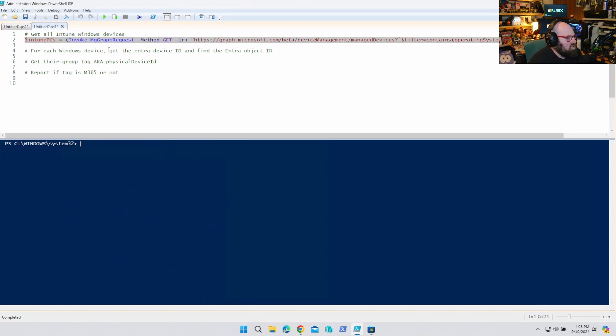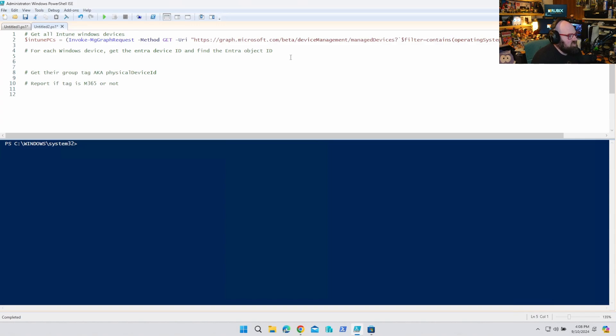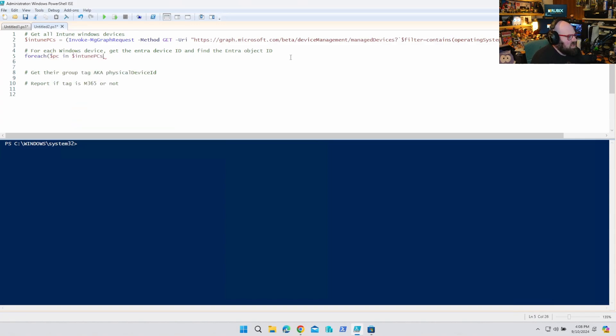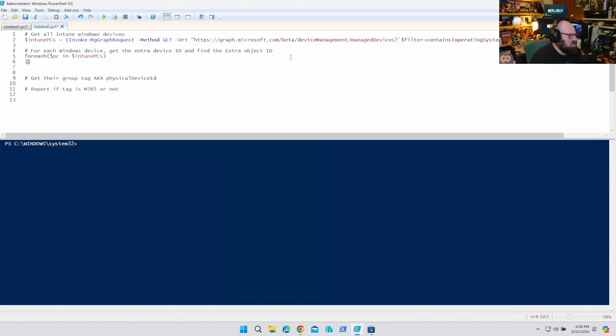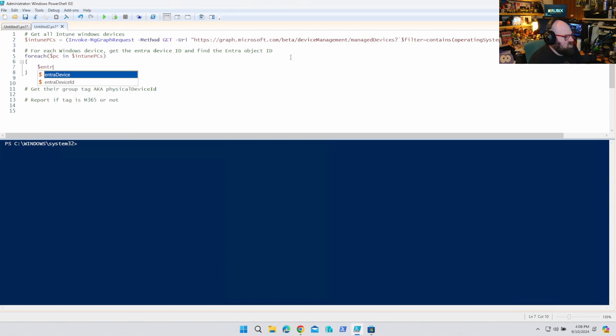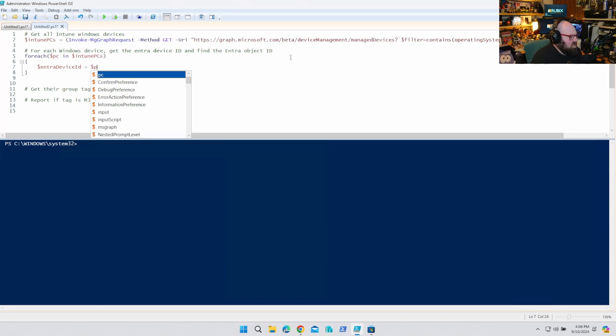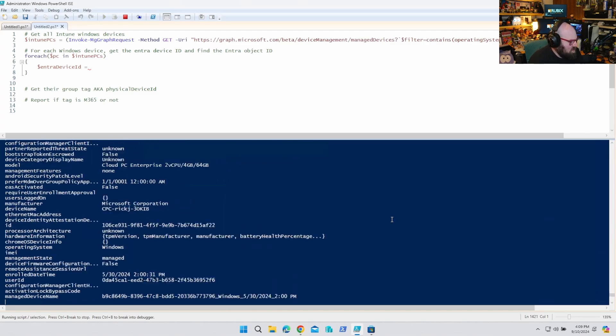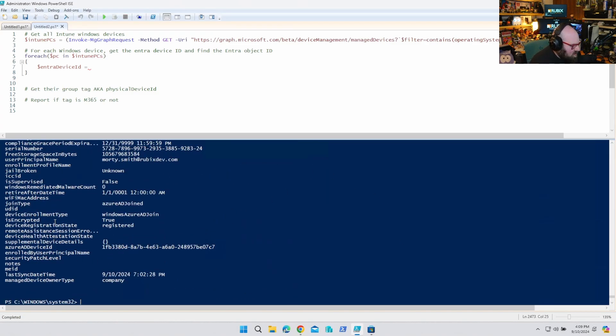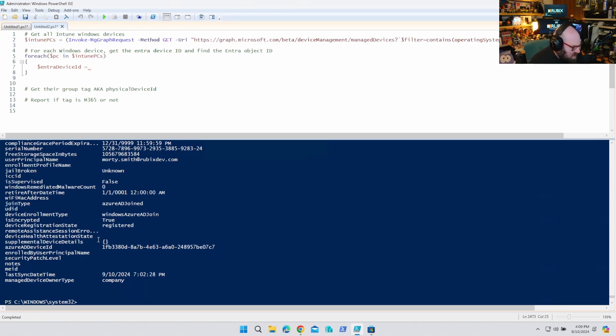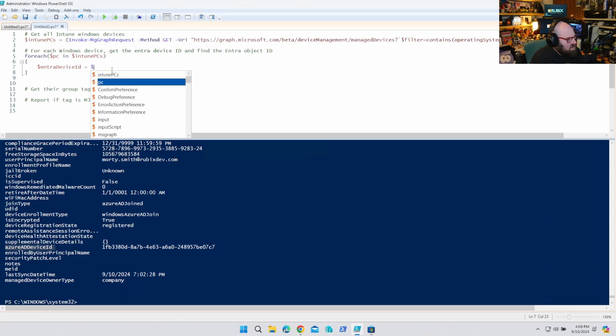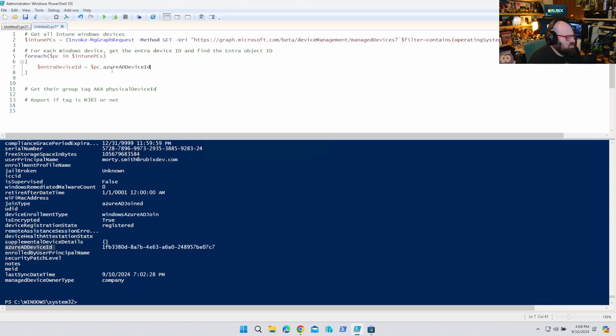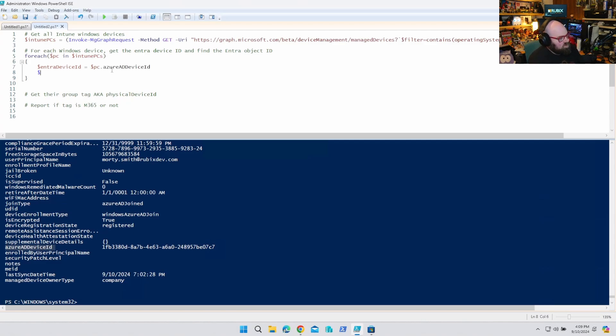Okay. So for each Windows device, get the Entra ID. So because it says for each, we need the for each loop. So for each, we'll say PC in Intune PCs. Let's get the Entra ID. So we'll say Entra device ID is equal to the current PC. Let's look for that attribute again. So if I just run that back. So we are looking for Azure AD device ID. Remember what we said yesterday? That's the glue. That'll tie us to the Entra object ID. So that's what we want. We want the Azure AD device ID. So I would say that is PC Azure AD device ID. And that should return that for us.